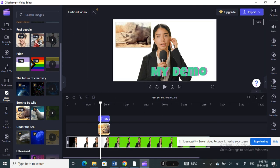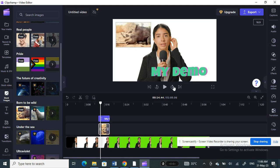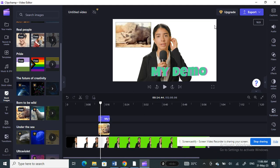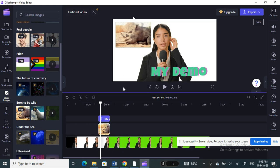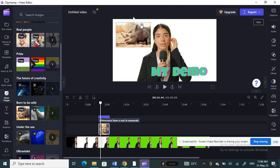Now that I'm fully done with my editing and happy with the thumbnail, what I'm going to do is simply take a screenshot — a screen grab — of this image.